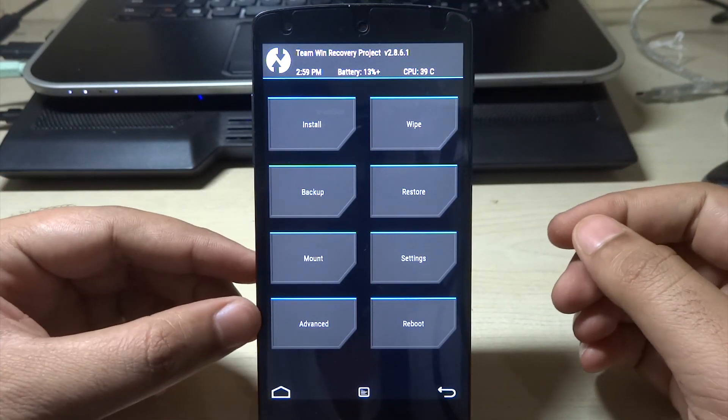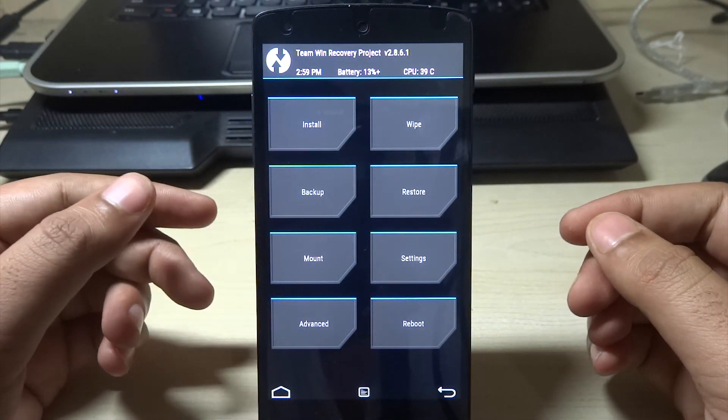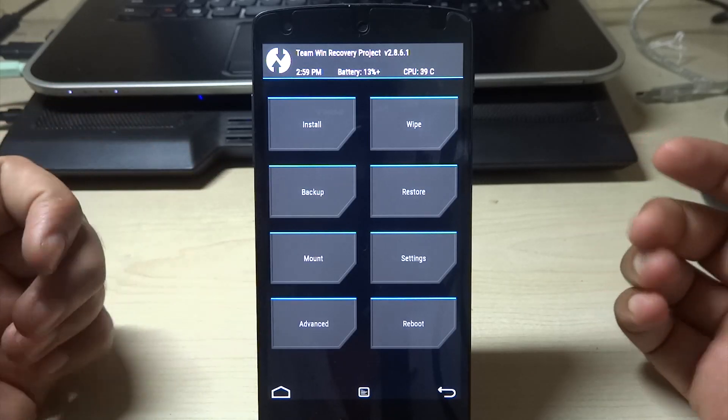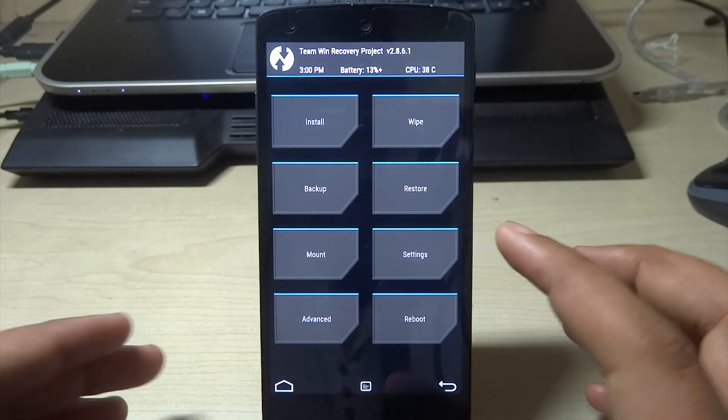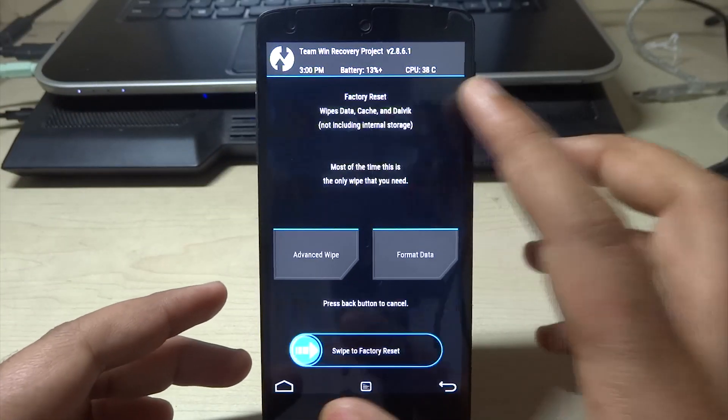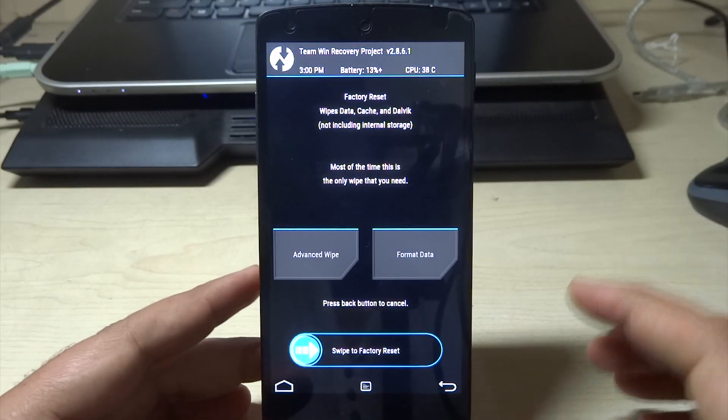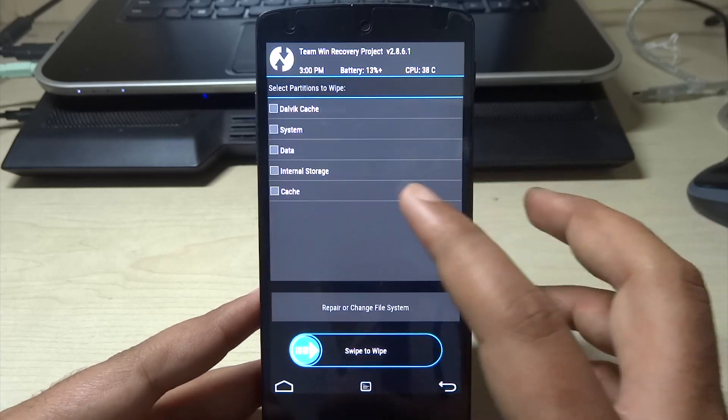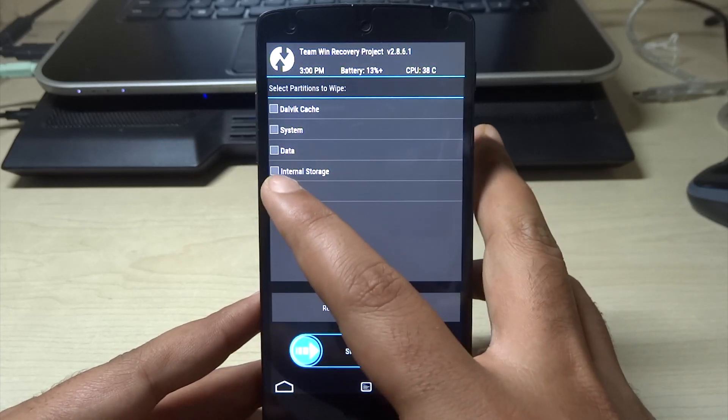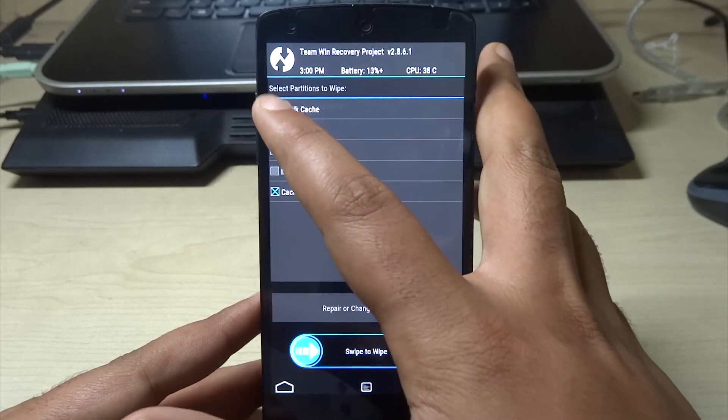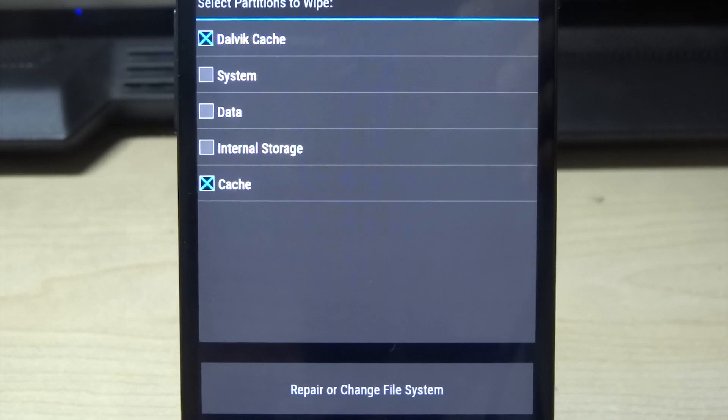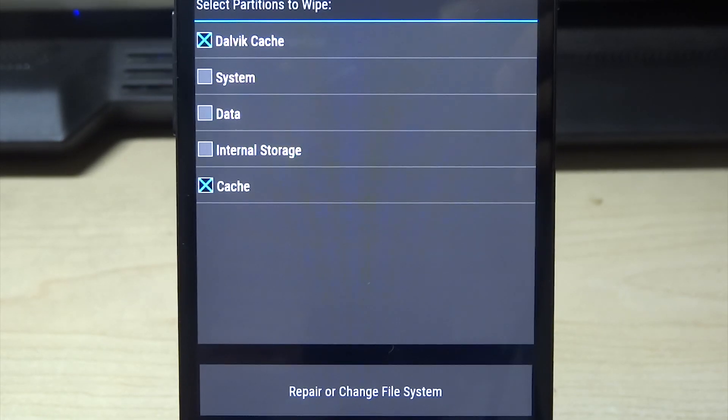This is pretty much all. Just make sure that after the first time you wipe the cache and dalvik cache. I'm just going to go for advanced wipe. Advanced wipe, dalvik cache and cache, and just swipe to wipe.